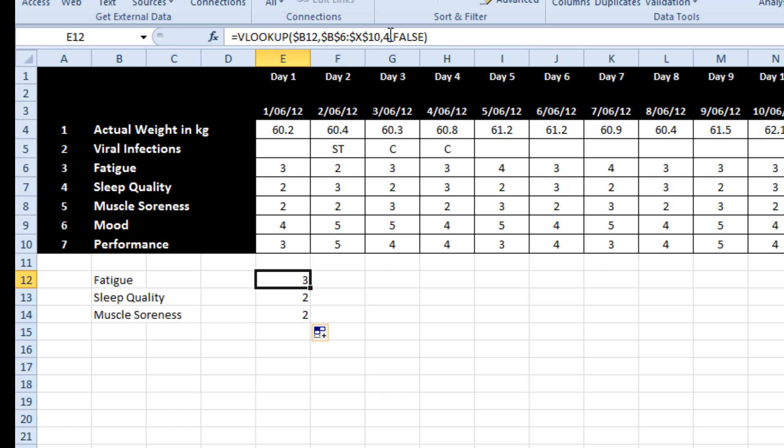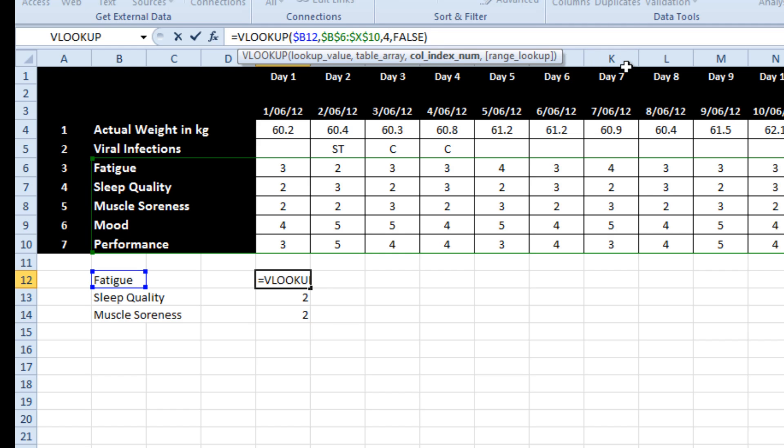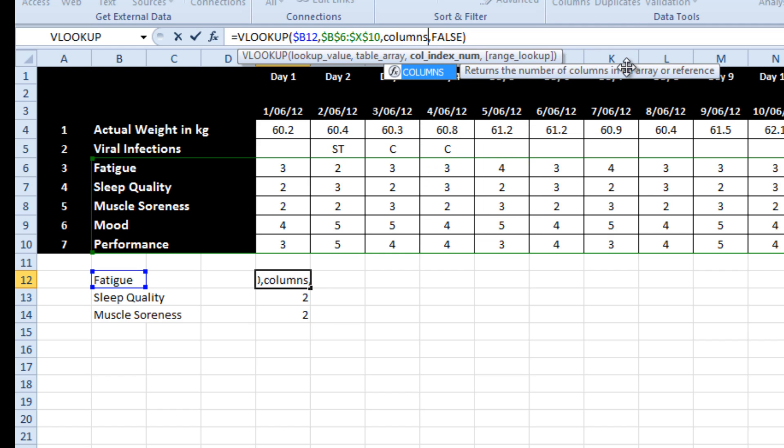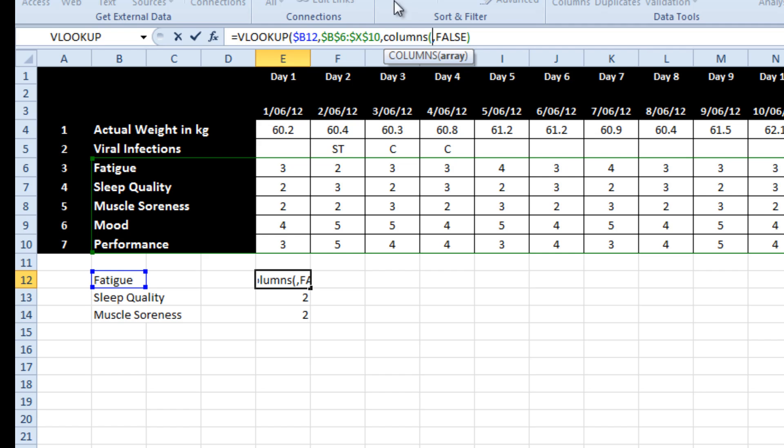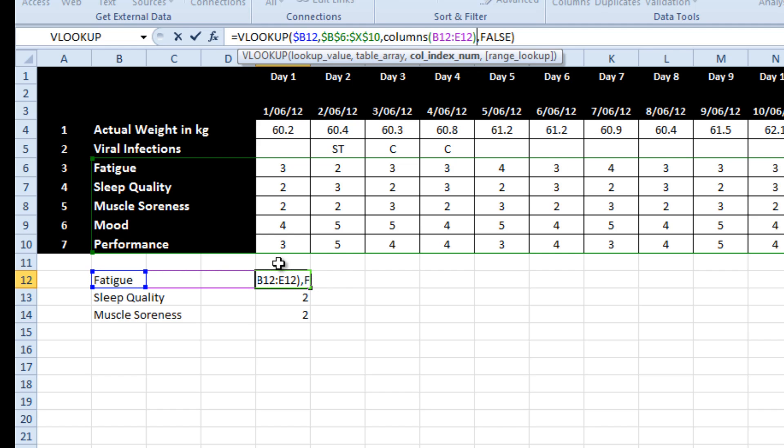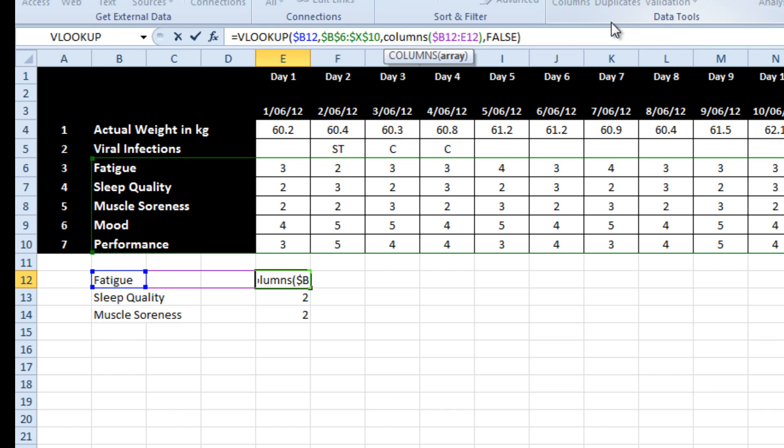So instead of doing that, I want to use the columns function. And if I click here and I click here, what Excel will do is it will count the number of columns between B and E. And if I lock B down, when I drag across, E will increment, B will stay the same.